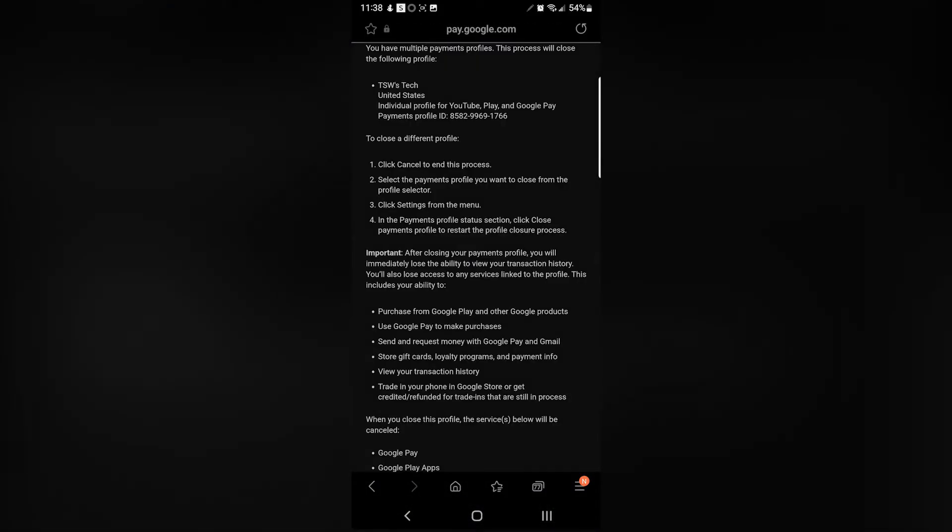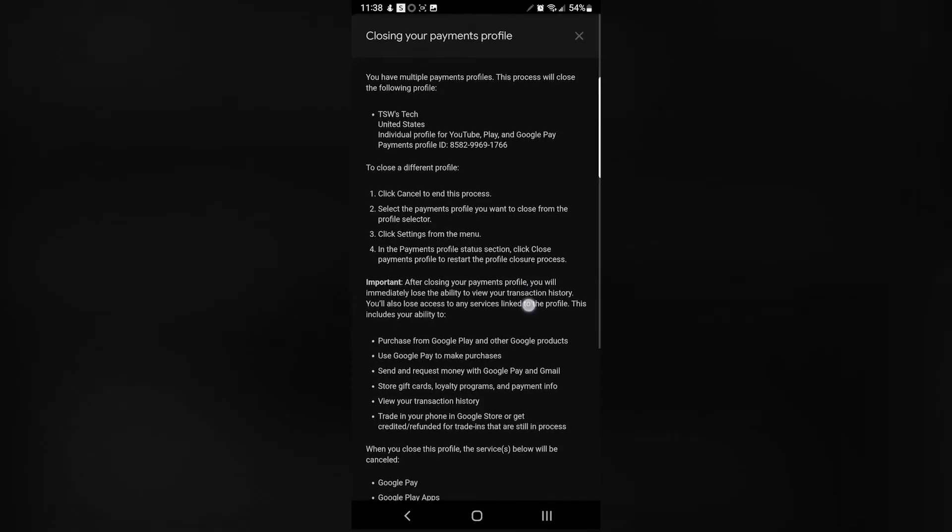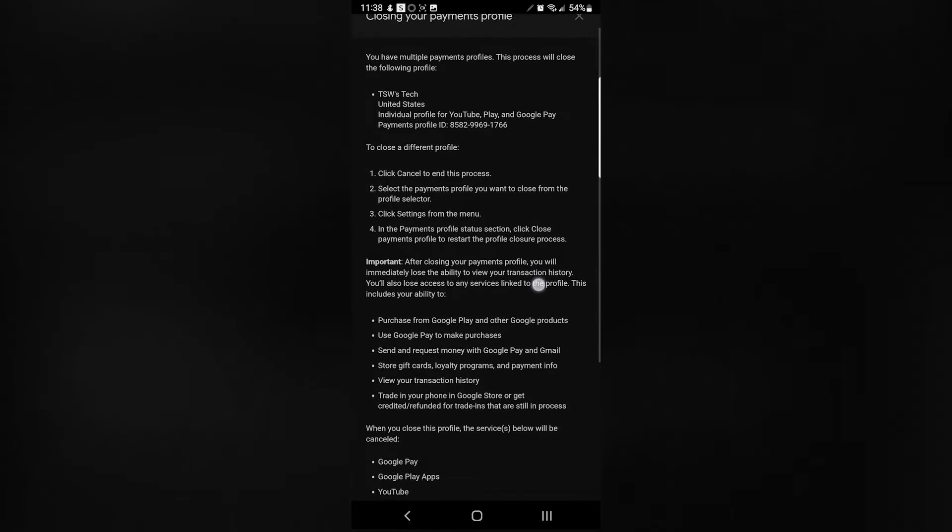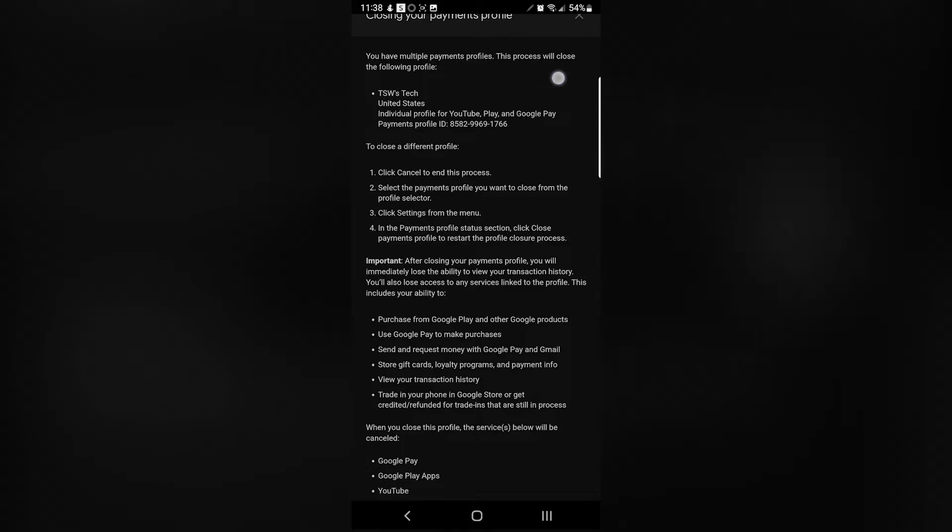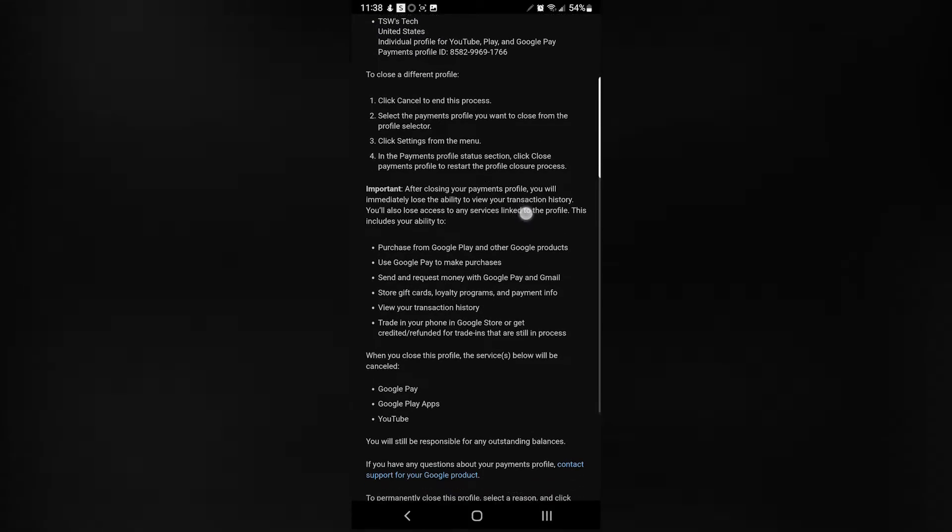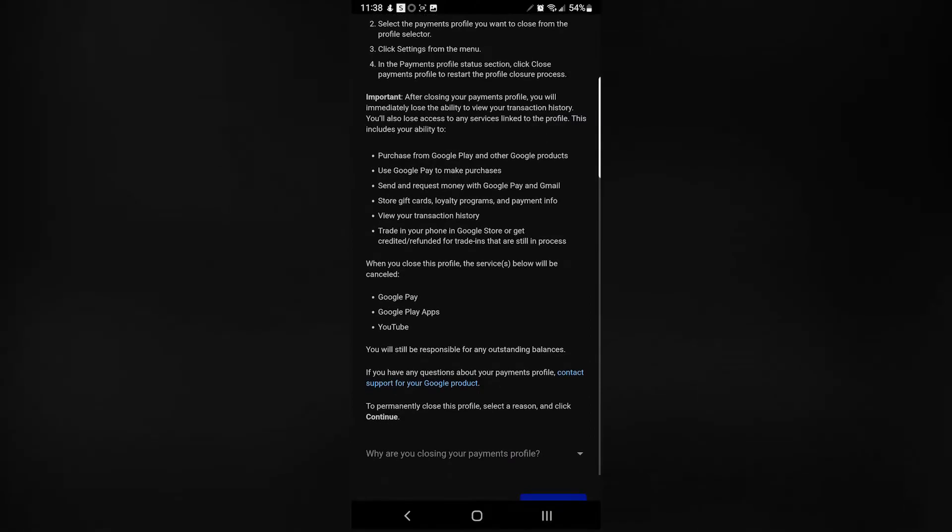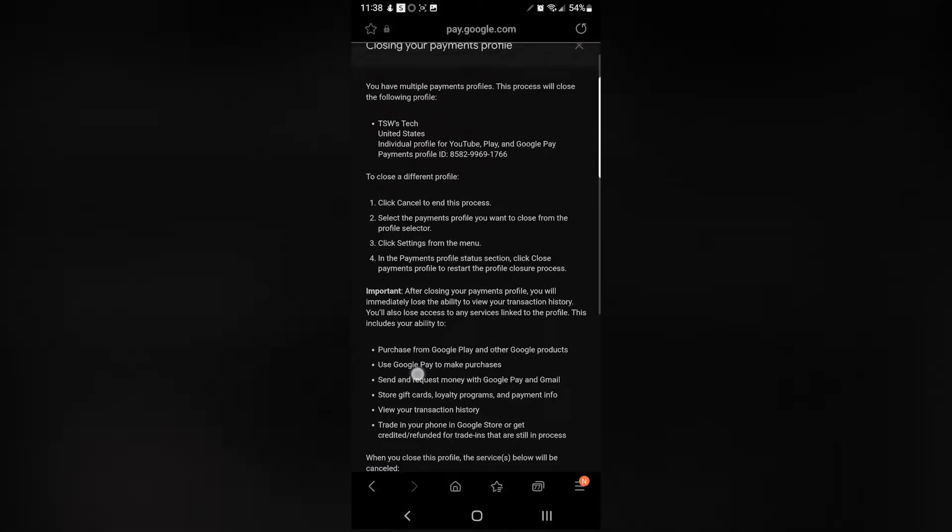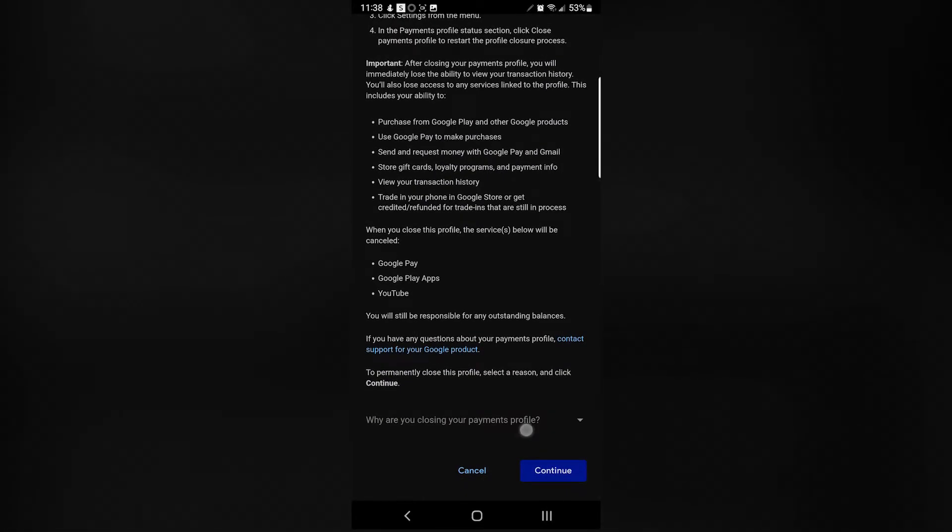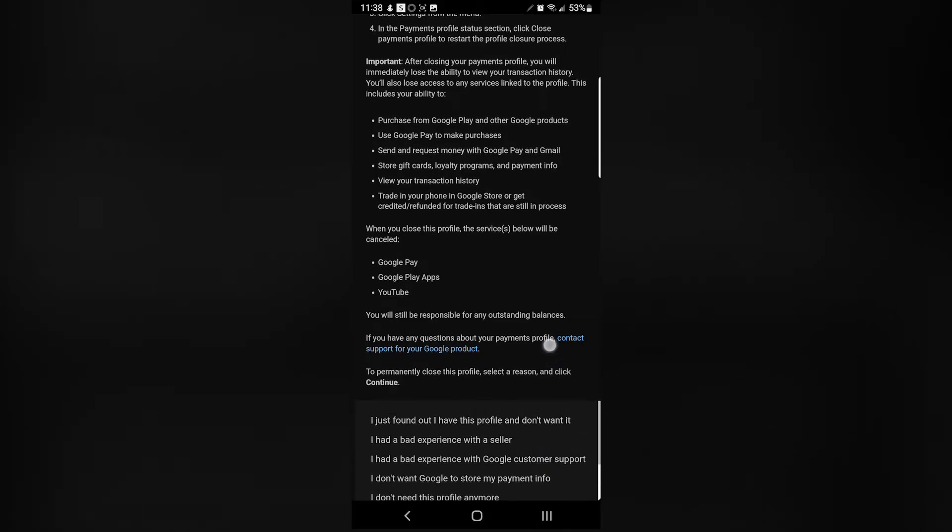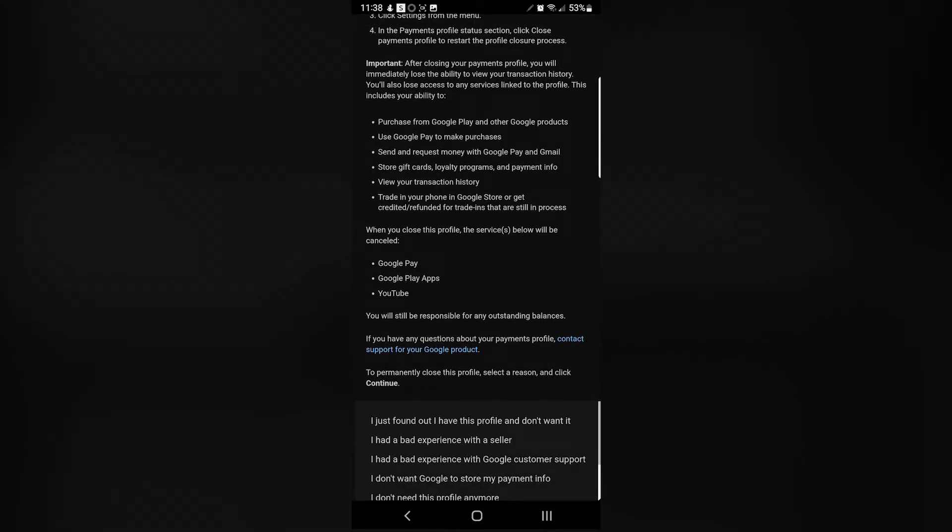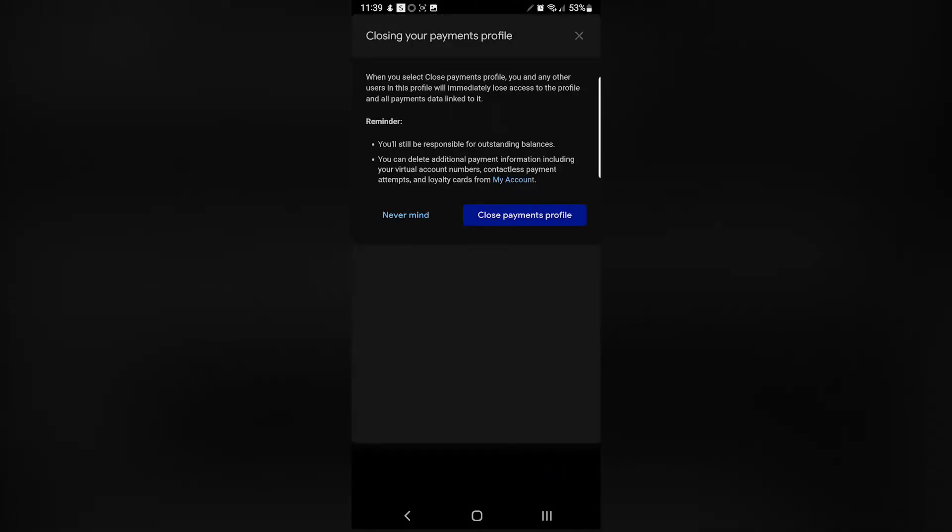Then you want to sign into your email again. Click Next. You can read that if you'd like, but it's basically telling you if you do this, then all your payments will be deleted. So you just scroll up, select anyone—this part doesn't matter—click Continue.